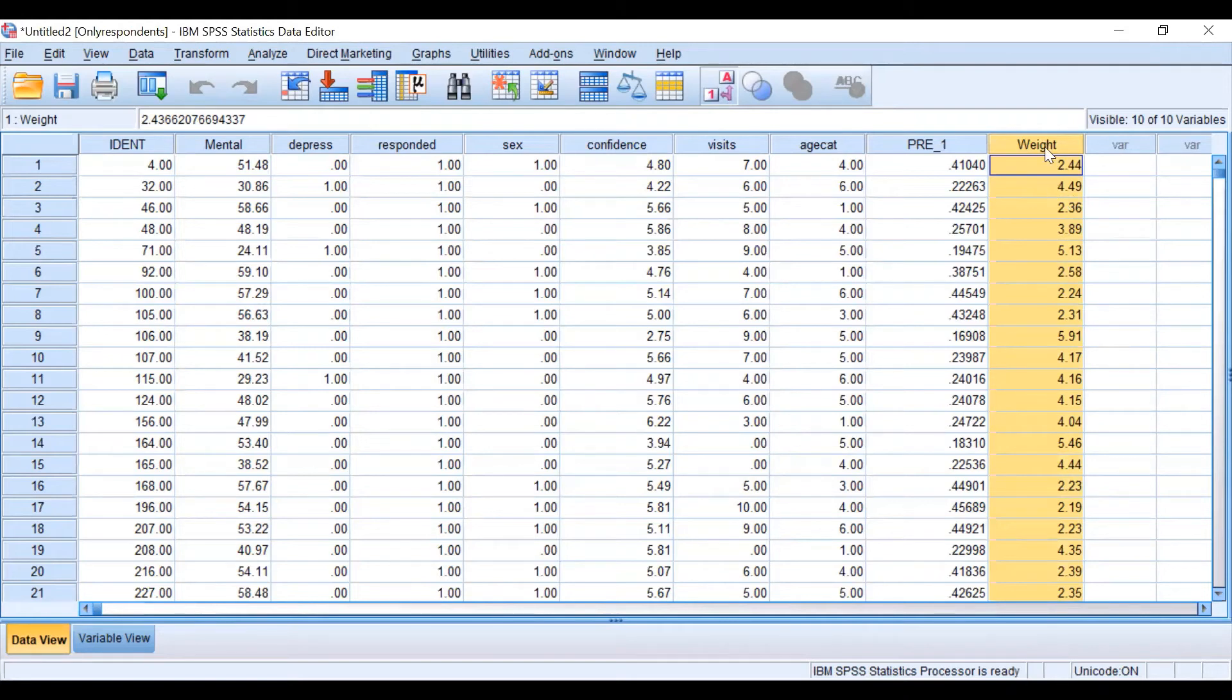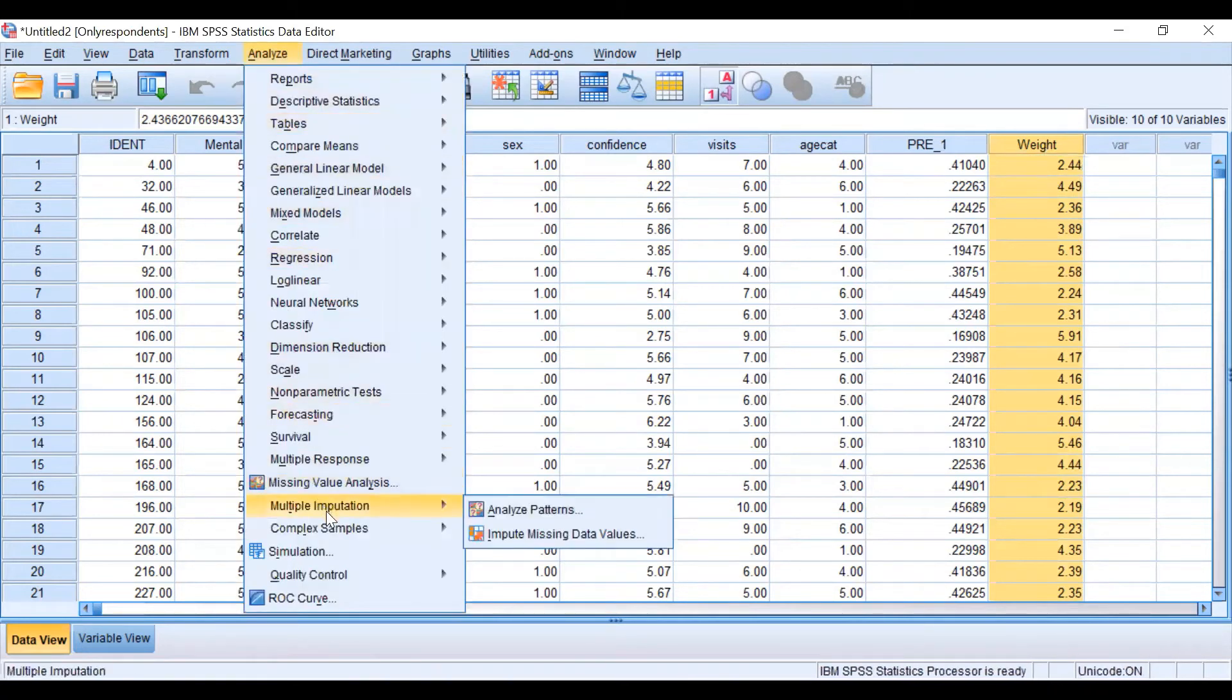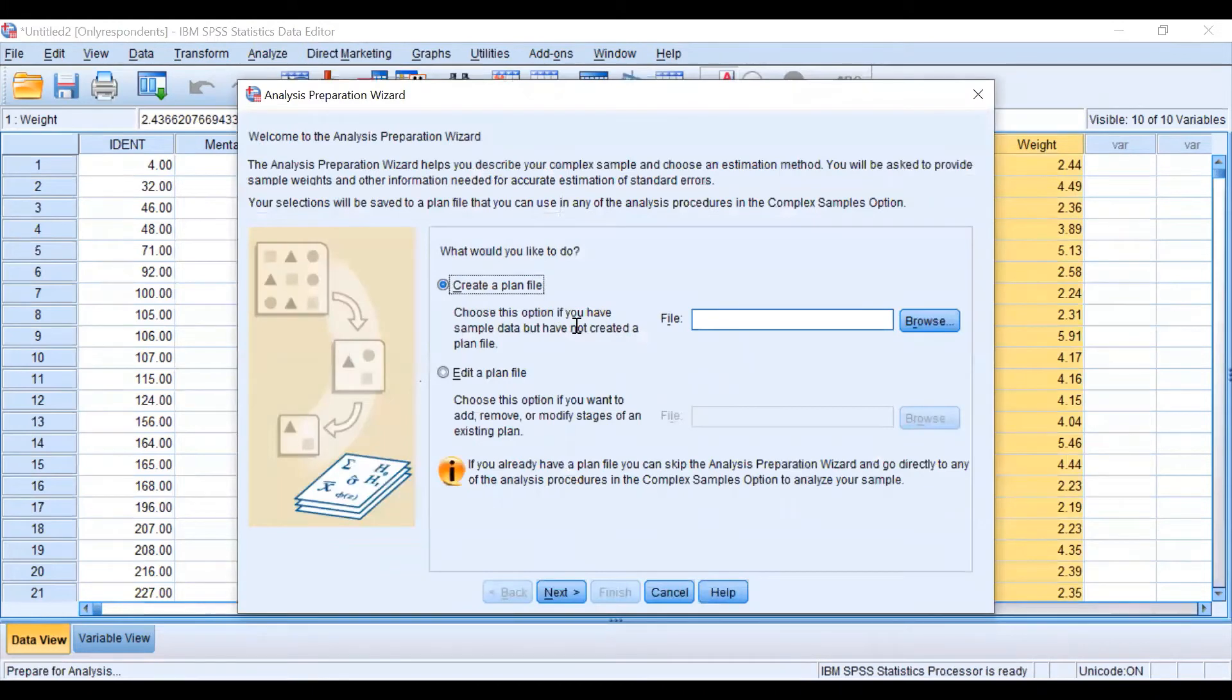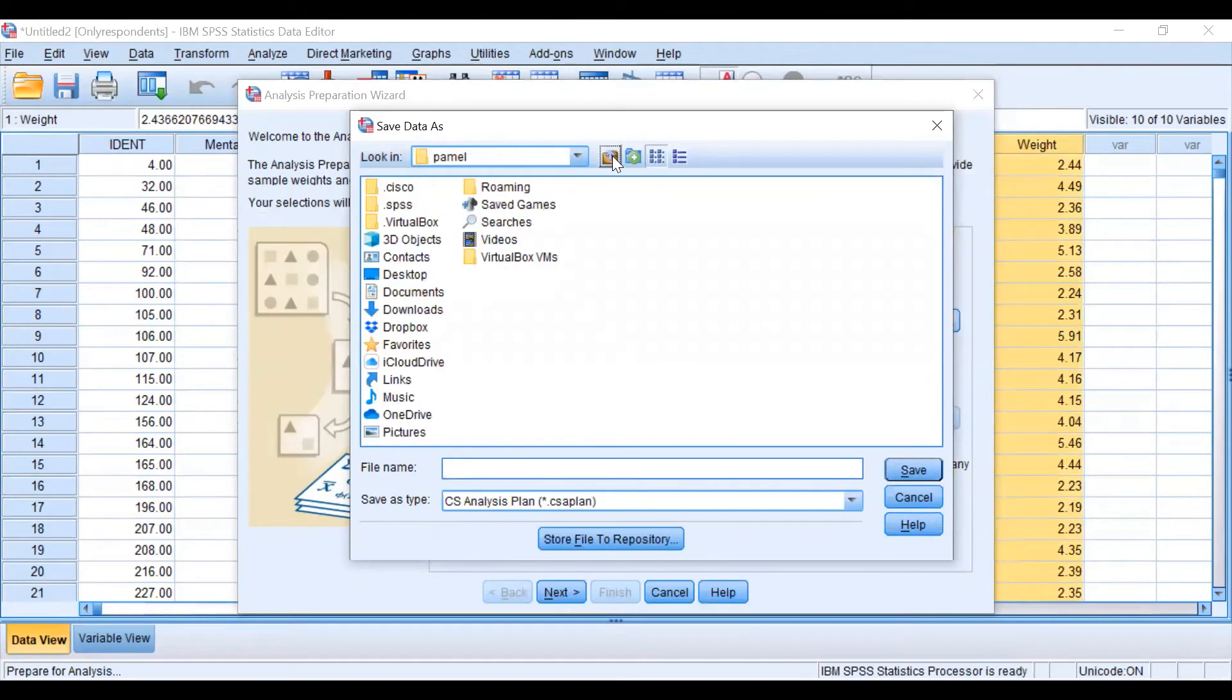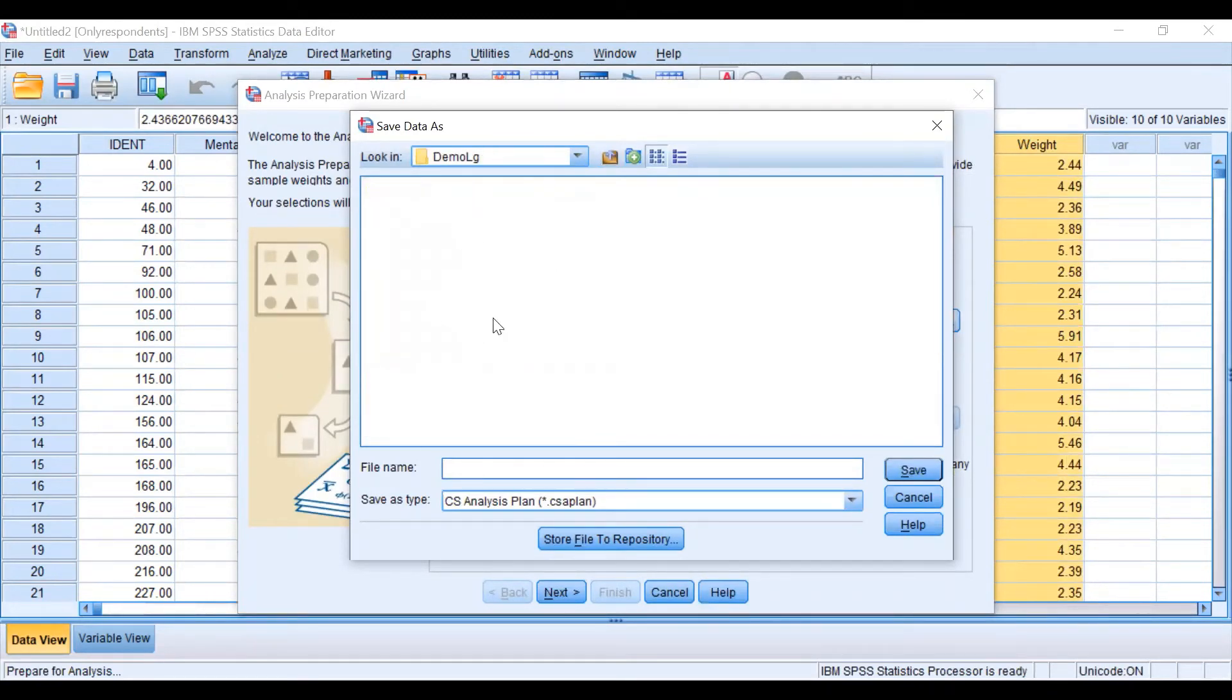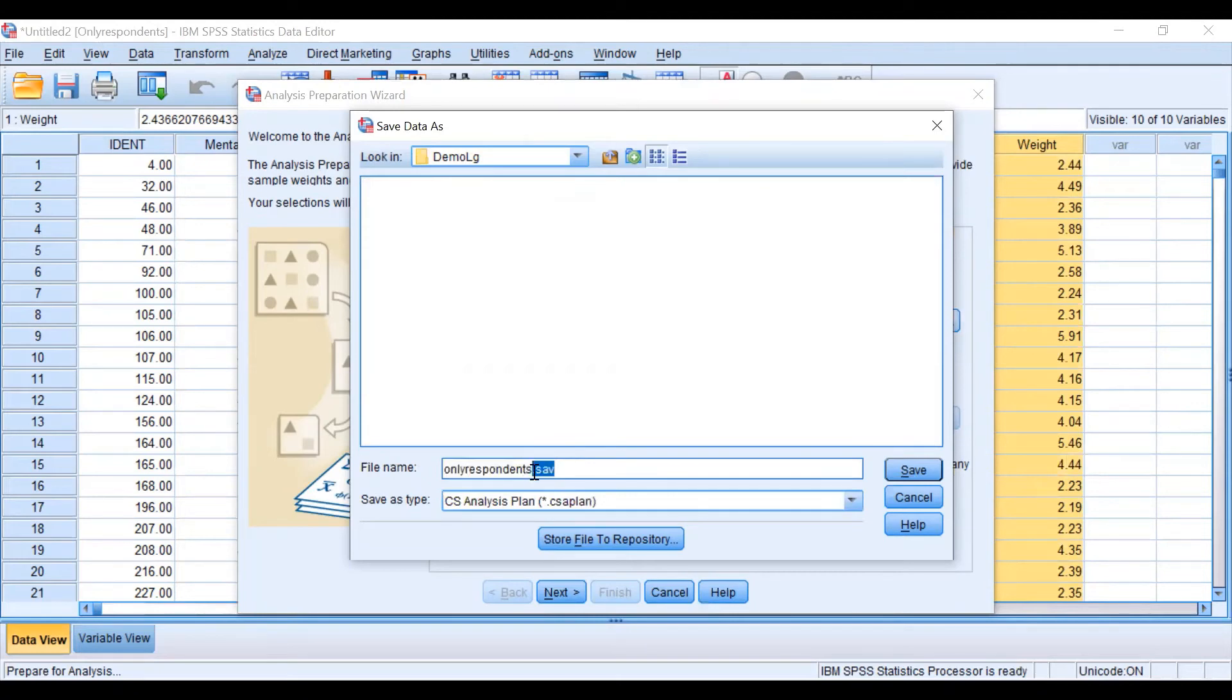As we want to continue with outcome analysis but we want to include weight, we have to work with analyze, complex sample and we have to prepare for sample analysis so we have to create a plan. Let's save this plan into our folder under the name only respondents plan.